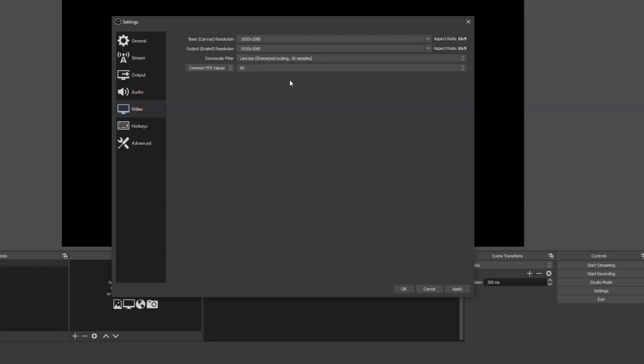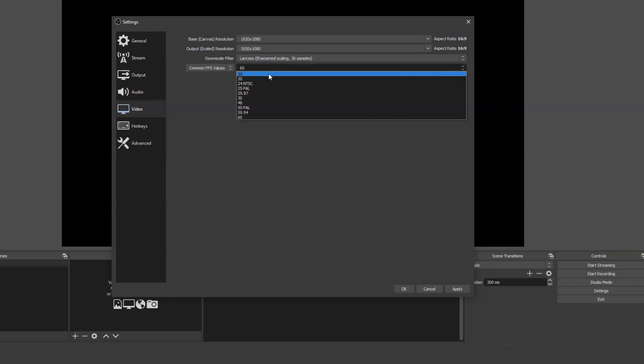The last option is FPS, frames per second. This should fit the frame rate that you want to output your final video at. If you're unsure, 30 is a good option to choose. Regular video tends to be 24 frames per second.